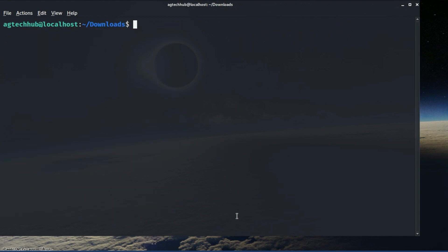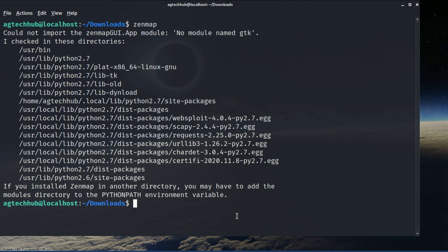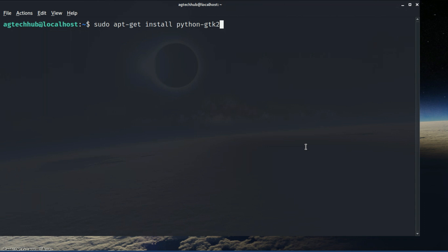Now let's launch it by typing Zenmap, and there we get the error saying 'no module name gtk'. So let's try to install it by following the command.